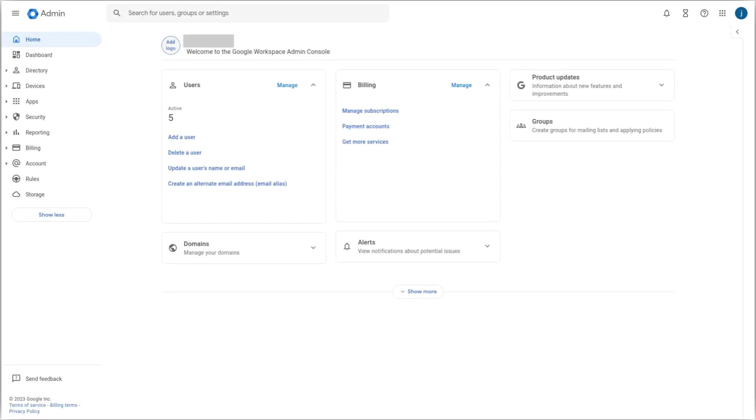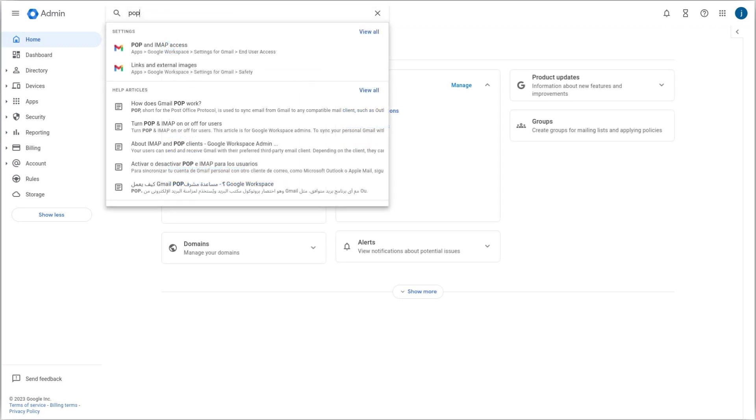To do this, the admin needs to enable POP access for the organization through the admin console at admin.google.com. Once there, click the search bar at the top and look for POP. From the search result select POP and IMAP access.